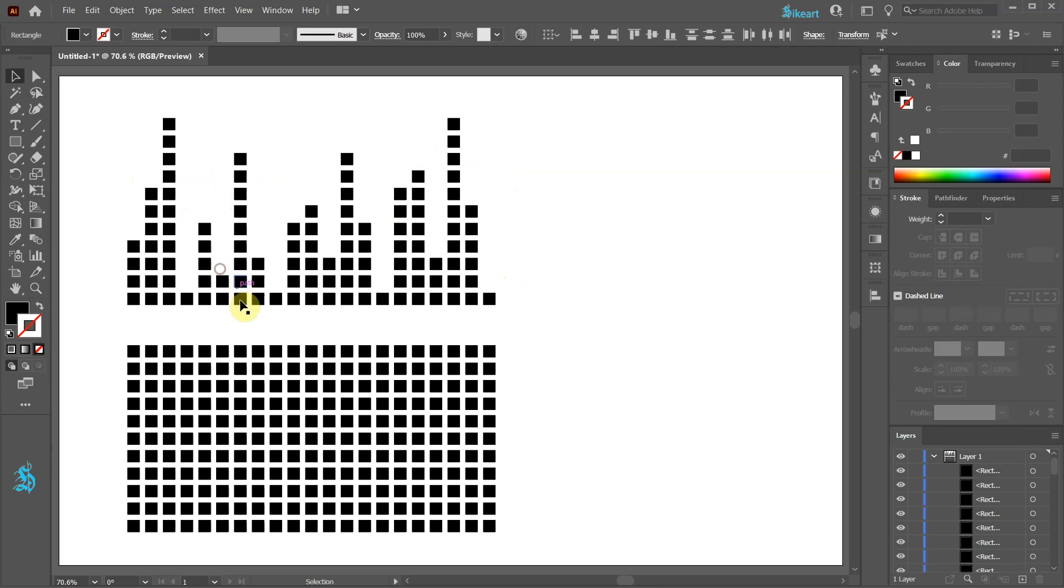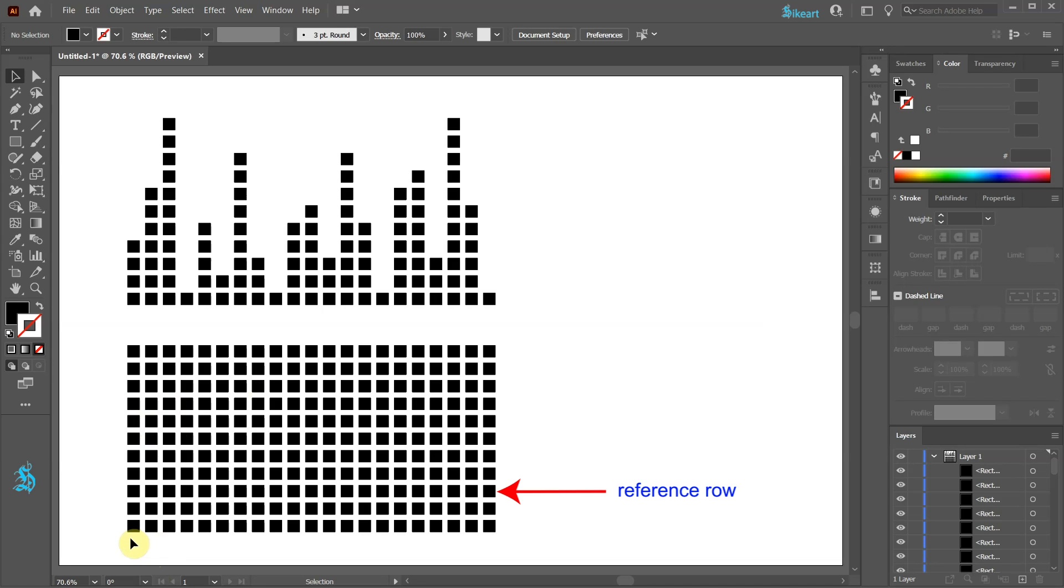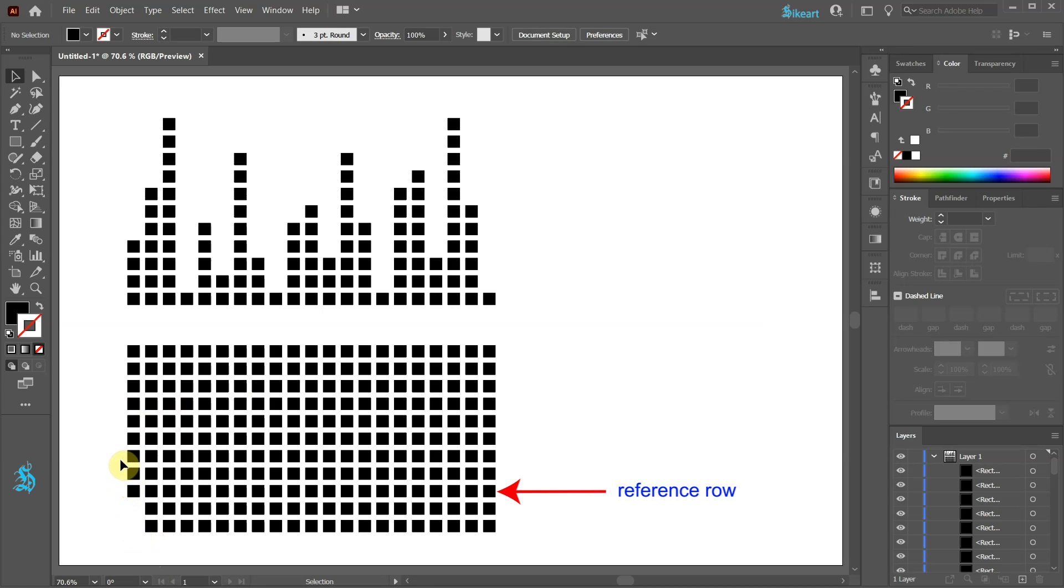For the second variation we are going to use a central reference row. Let's say the third from the bottom and remove squares from the top and bottom of each column.